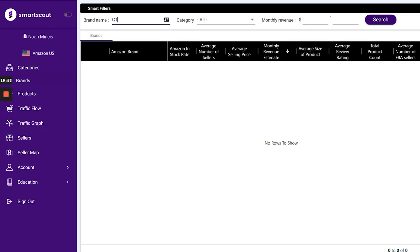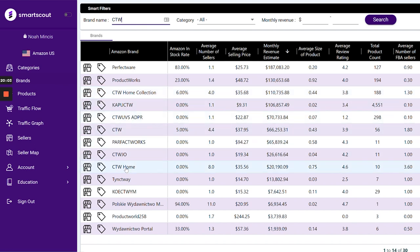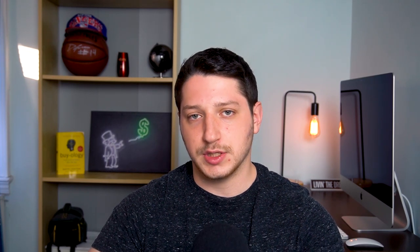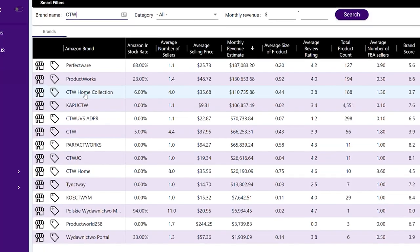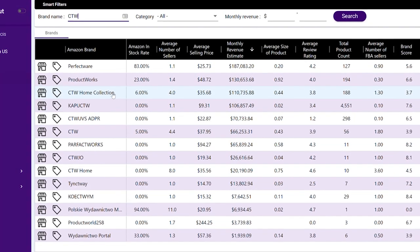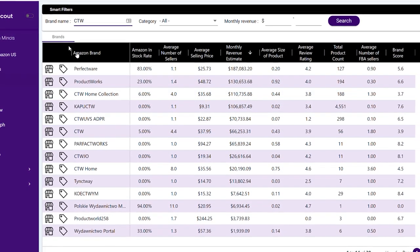What I'll do is search the brand name and see what Smart Scout comes up with. You'll see it found CTW Home Collection, but also CTW, CTW JW, CTW Home — a few brand variations. I can look through these to see which ones are actually CTW products I can potentially sell. This also allows me to find the brands I'm currently working with. If I was selling CTW on Amazon, I can take a look at all of the brand's listings, find the most profitable ones, and also find my competitors directly through Smart Scout.